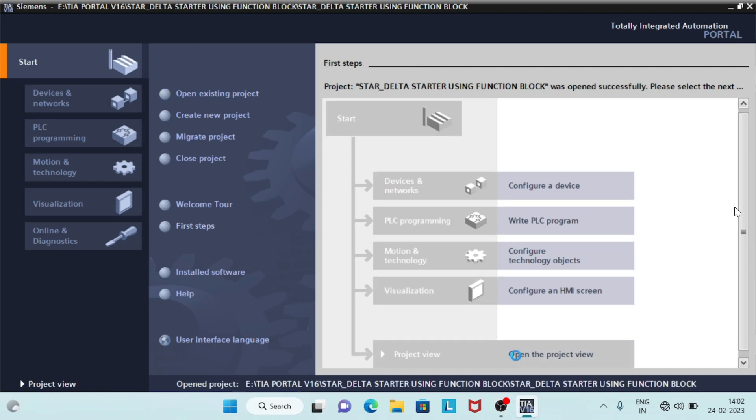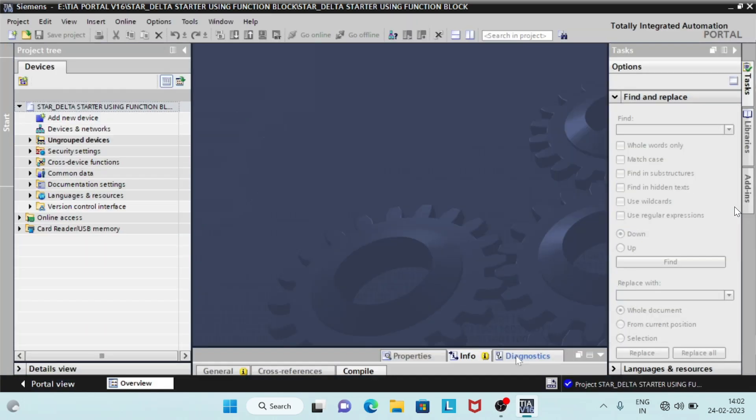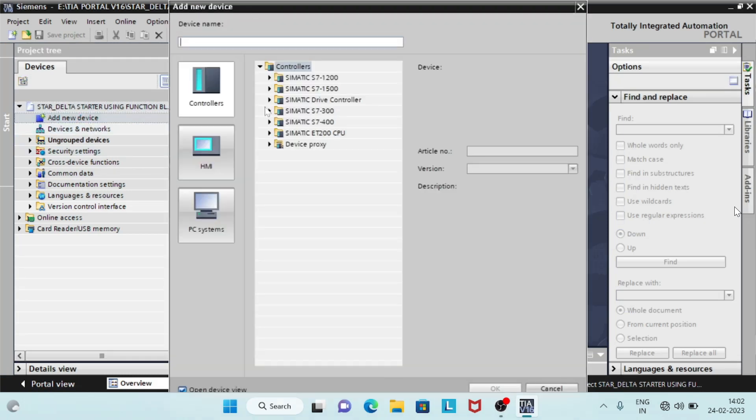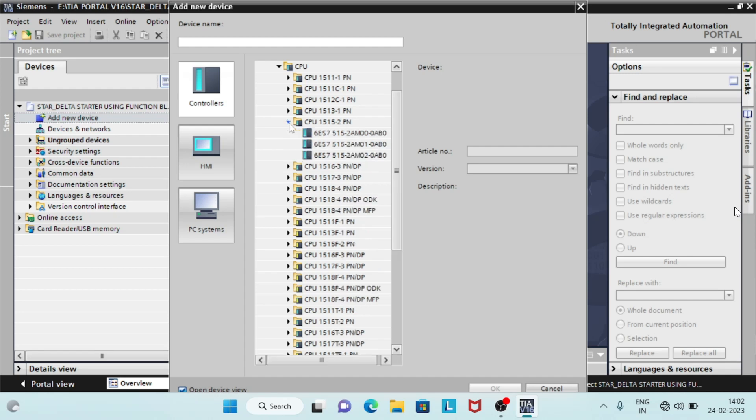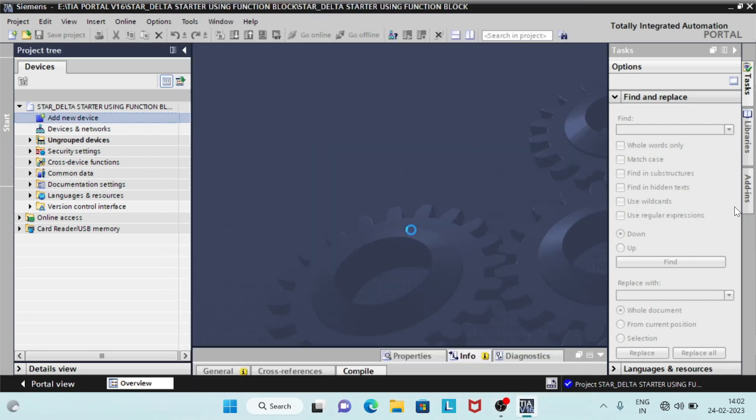Function blocks are code blocks that store their inputs, outputs and in-out parameters permanently in instance data blocks, so that they remain available even after the block has been executed. Function blocks can be called several times at different points in a program. Function blocks simplify programming of frequently recurring functions.